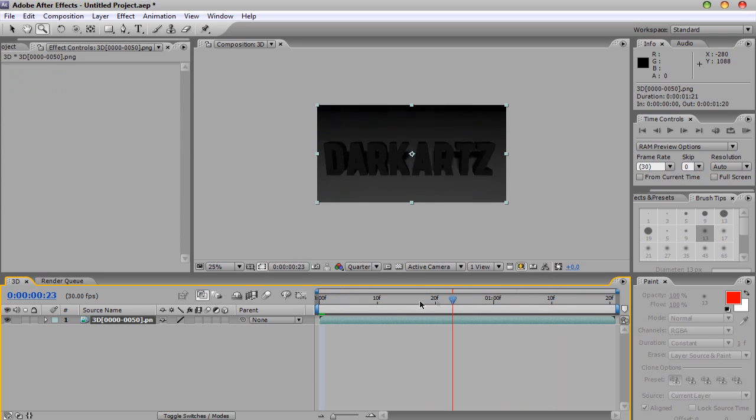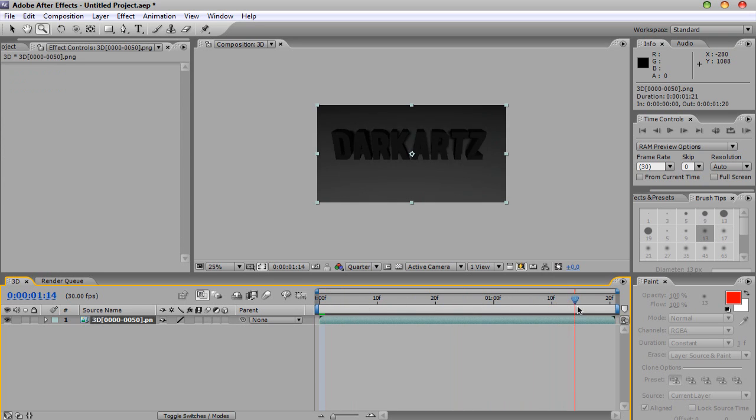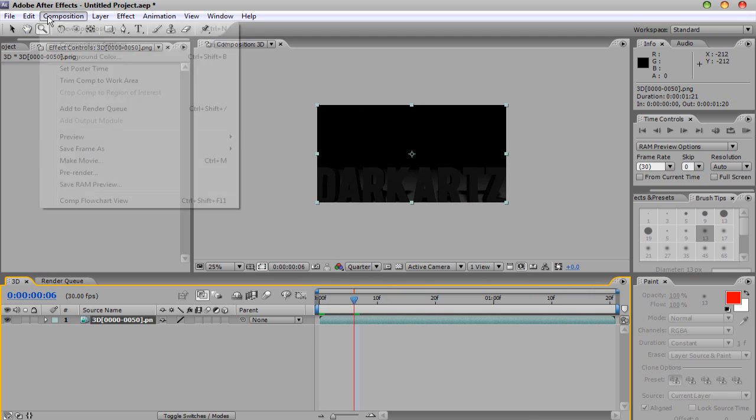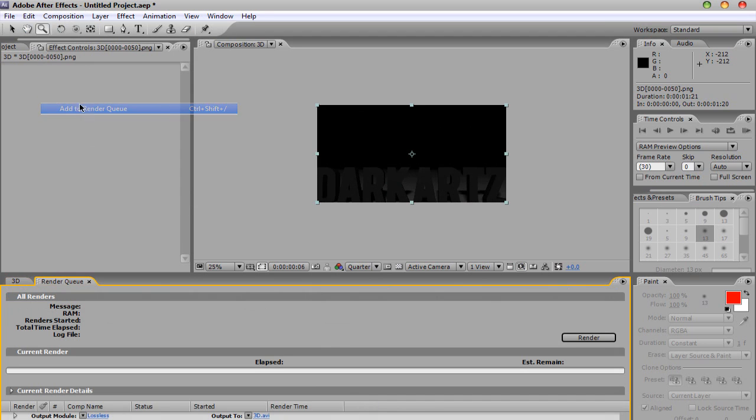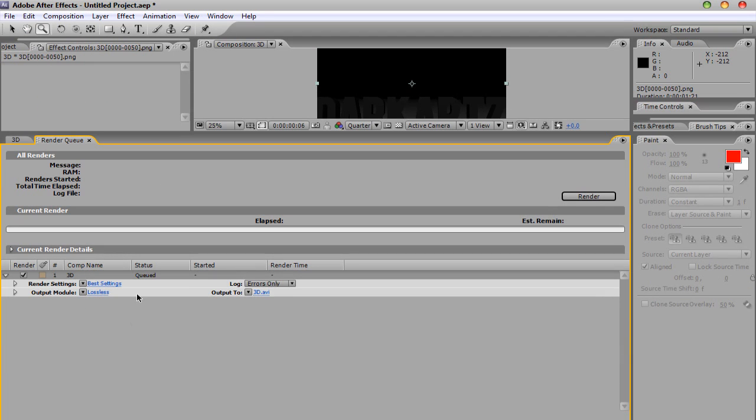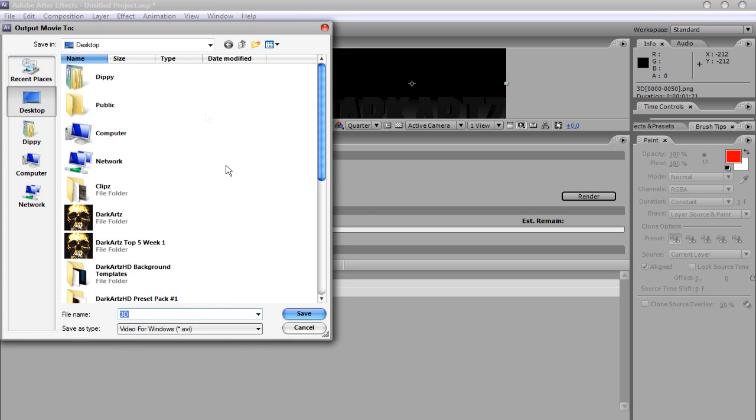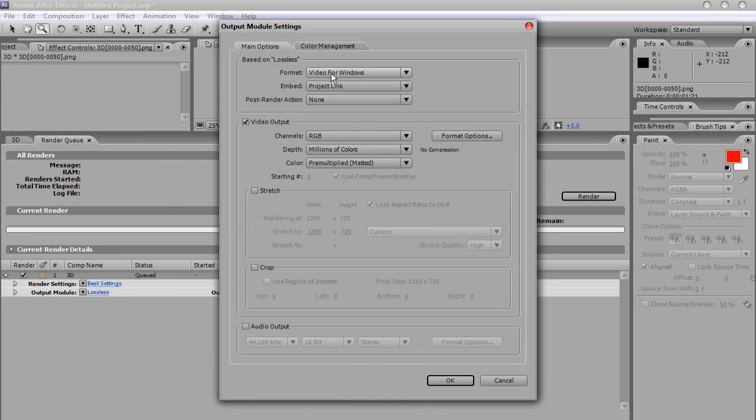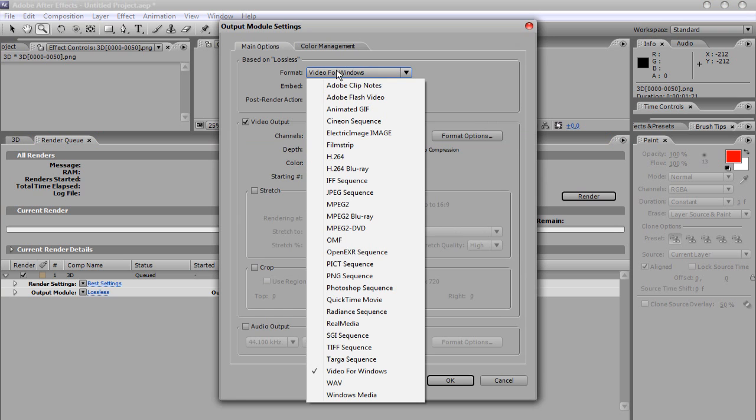So, once you've got that, basically, you're just going to go to Composition, Add to Render Queue, drag this bit up. Save it to wherever you want by clicking down there, and then you want to go to Output.